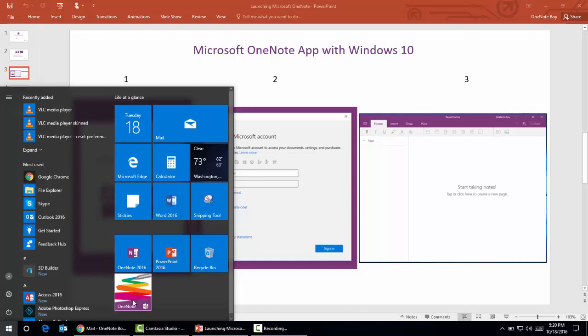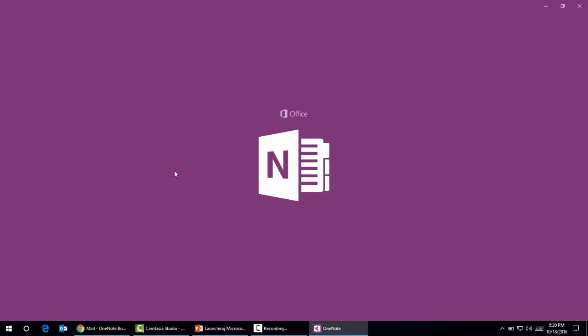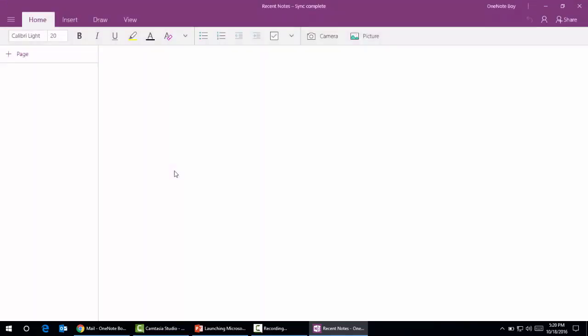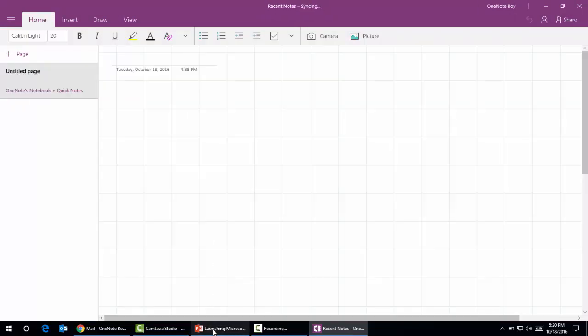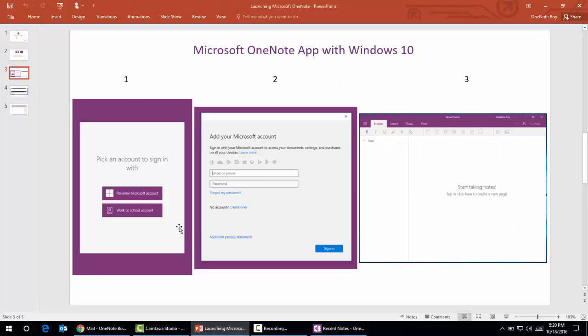Here we can see OneNote without the version mentioned. I have already signed up and provided credentials. When you first open Microsoft OneNote app in Windows 10, the first window will ask you to either provide a Microsoft personal account or go with an Office 365 or work account. The second window is where you provide credentials.